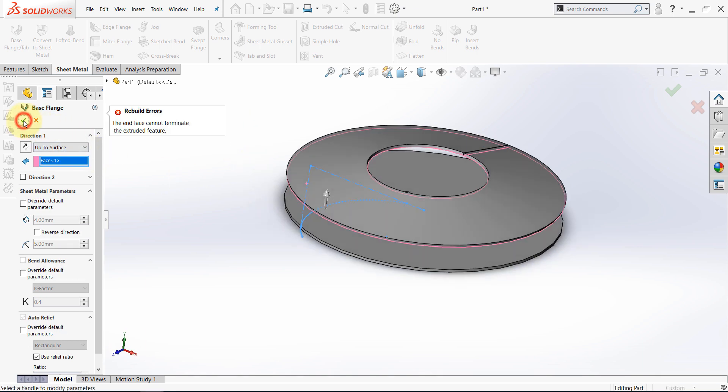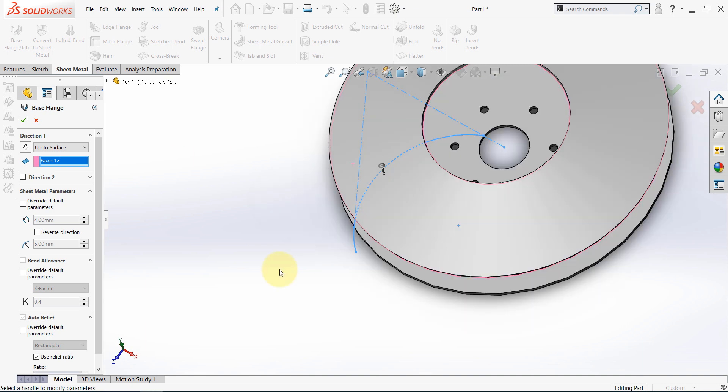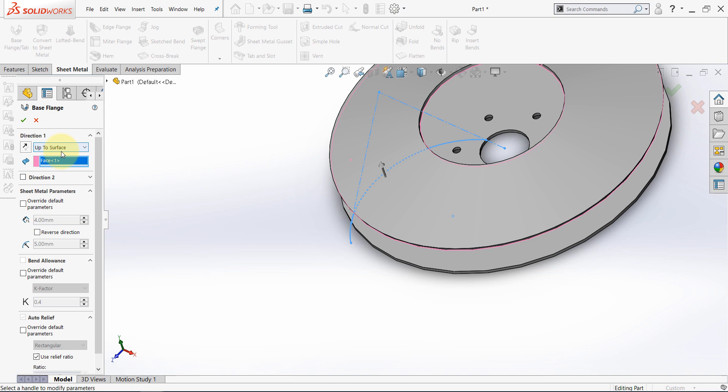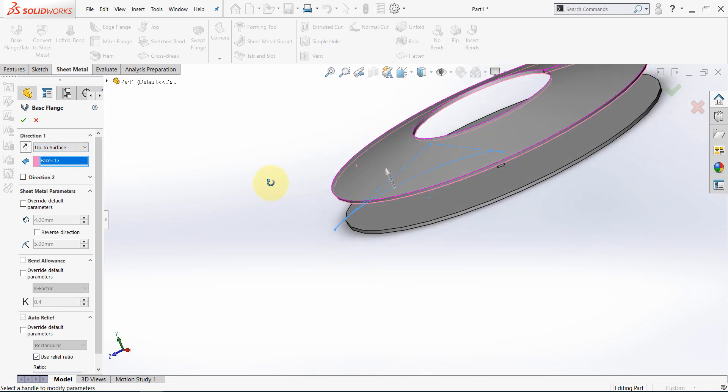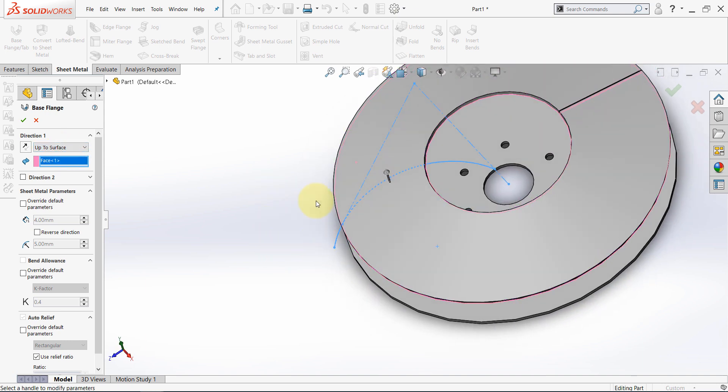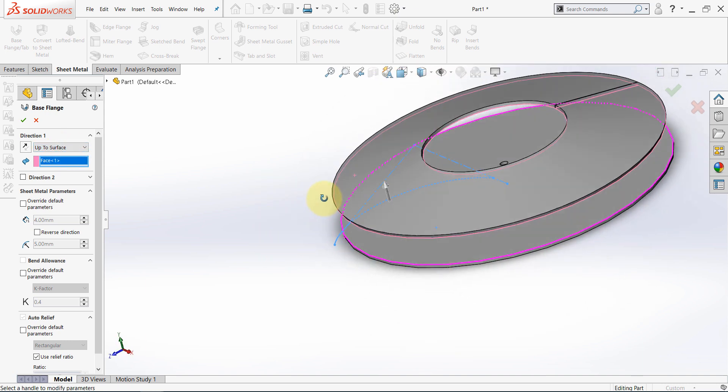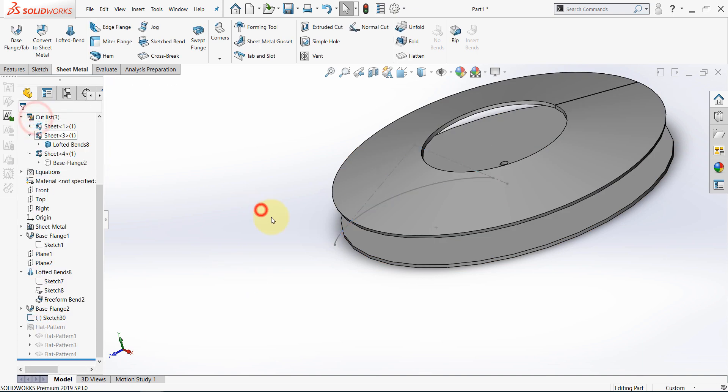The end face cannot terminate the extrude feature. The reason of this problem is this extra part here. Because when we say up to surface, there's no surface here to meet this part of the sketch. Now, to solve this problem, we need to cancel this.